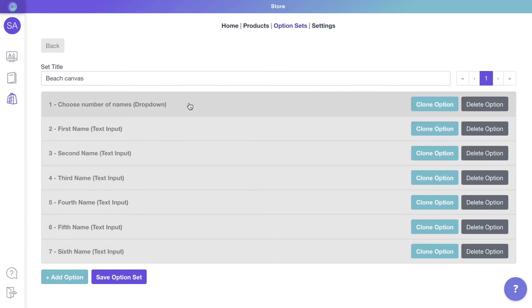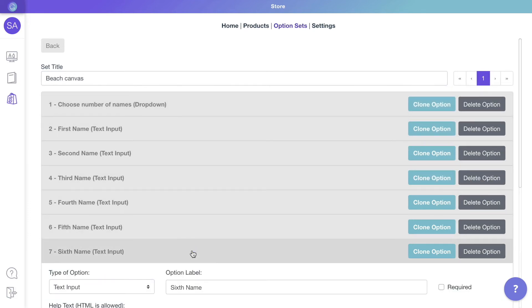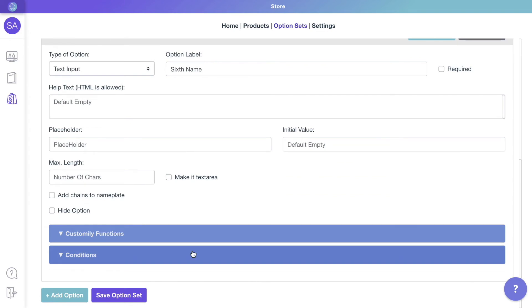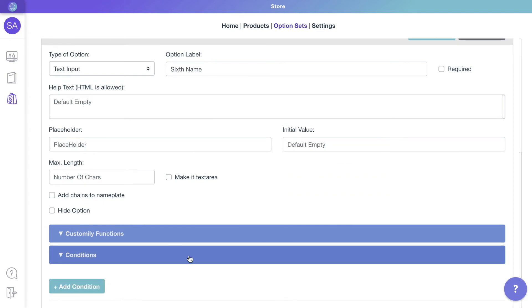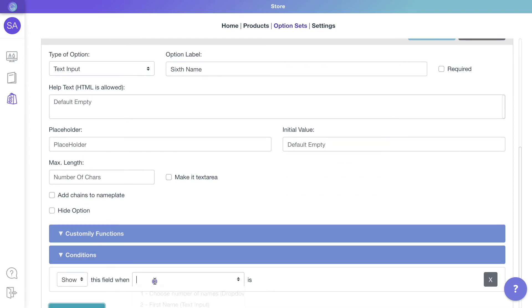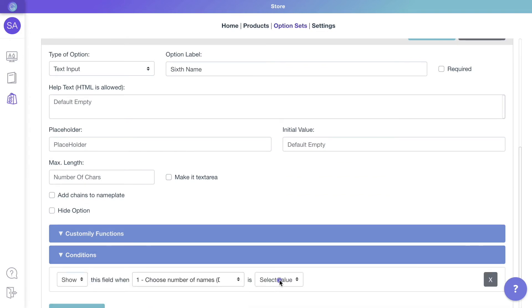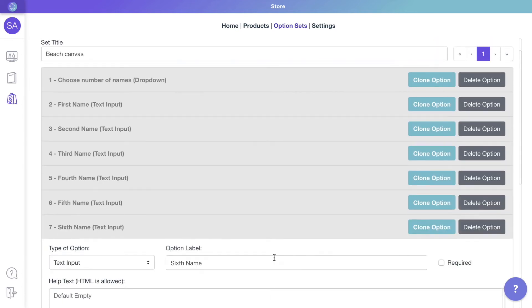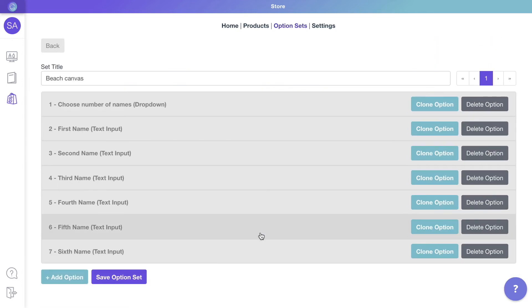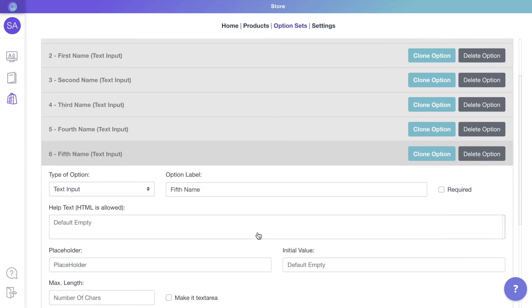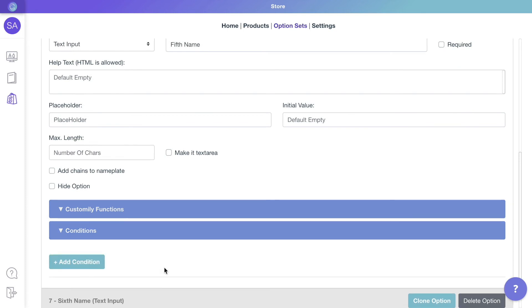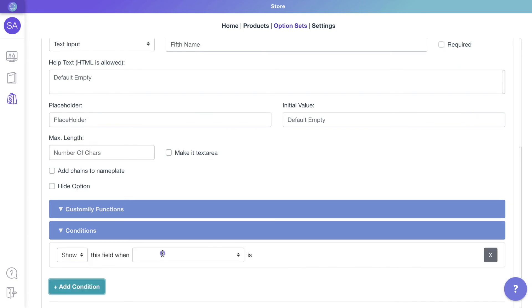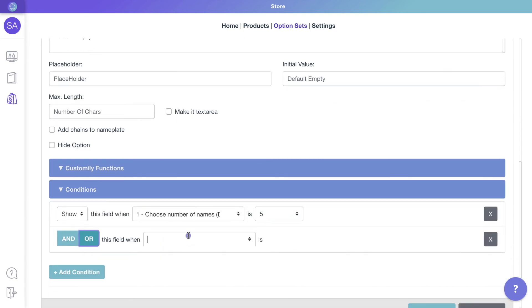Lastly, we'll condition the text options to appear only when a certain number of names chosen is selected. For example, the text for name 6 should only appear when the number of names chosen is 6. To do that, expand the text option, go to conditions, and set the rules. Repeat it with all text options and save.